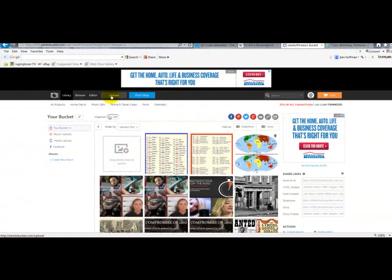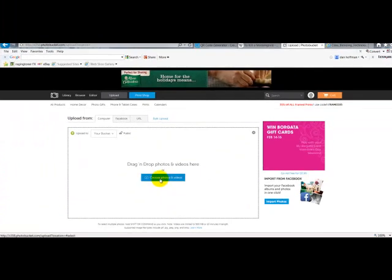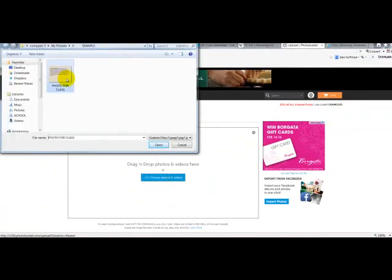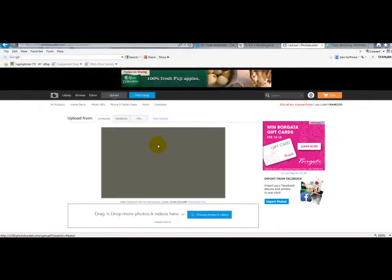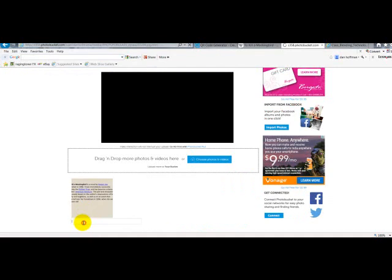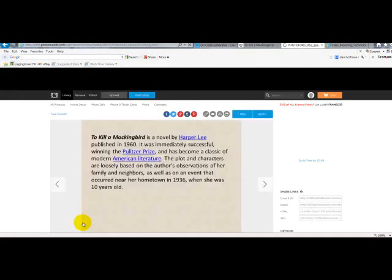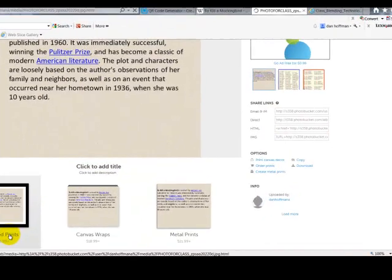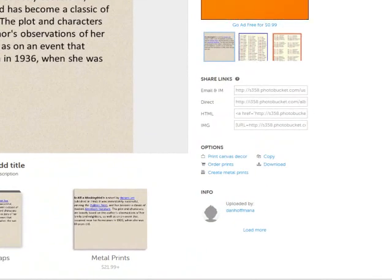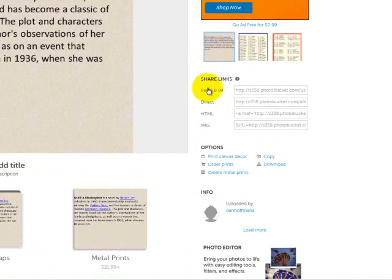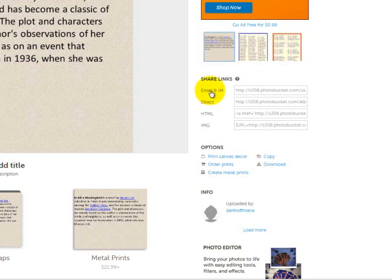Here we are in PhotoBucket. I'm going to click Upload, then choose the photo I wish to upload. Here's mine — I'll click Open. Here's my photo. It asks for a title; I'll just call it Photo. Here is the link. You'll notice there are quite a few links here — the one you're looking for is the Direct Link. I'm going to click on Direct Link, and when I do that, it copies it into the memory of the computer.